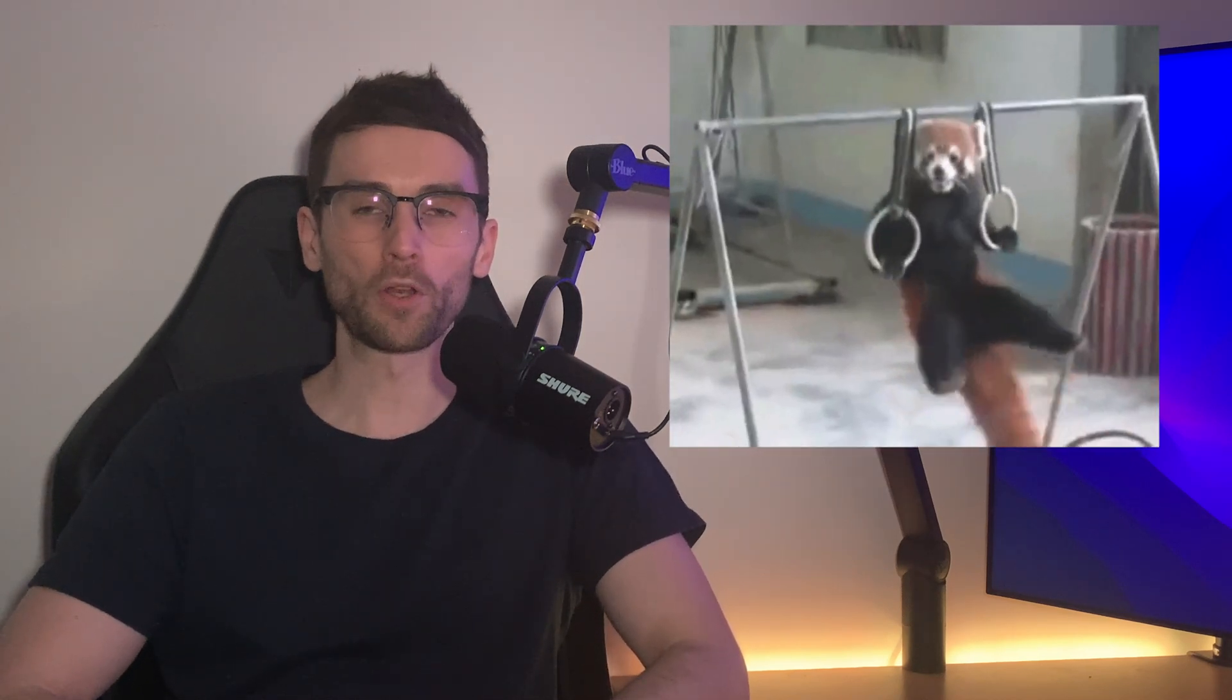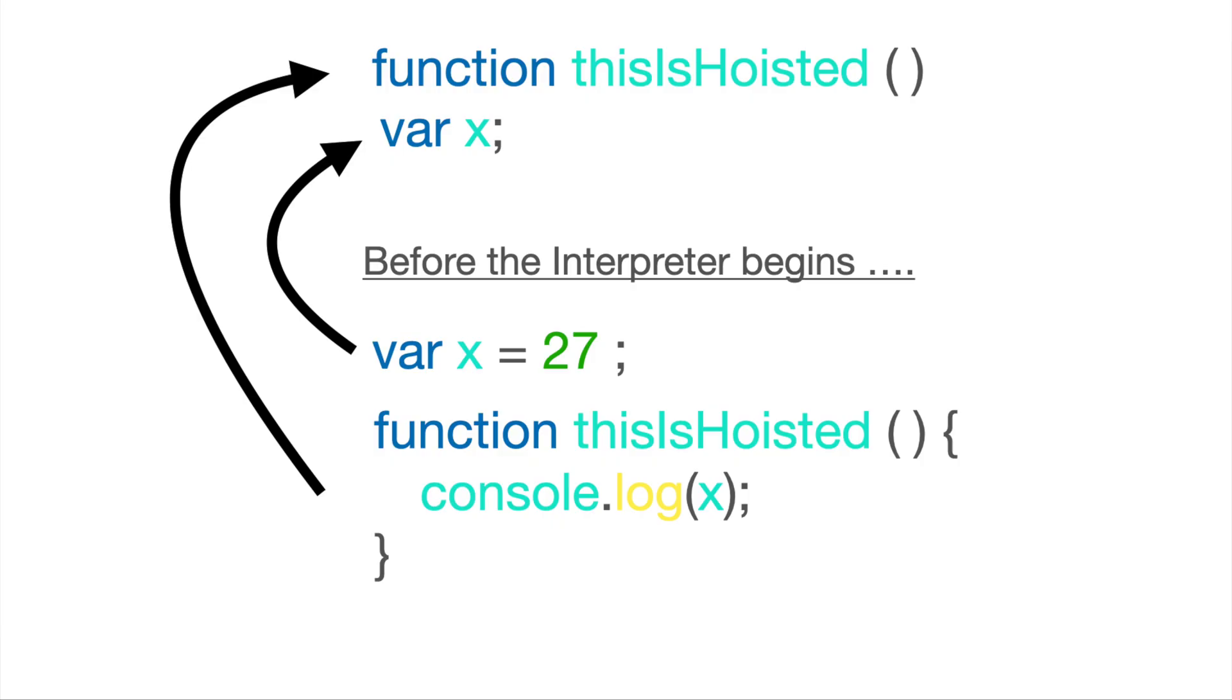Hoisting is the process of the JavaScript interpreter pulling up or hoisting var variable and function declarations to the top of their scope before any code is executed. So this is the equivalent of them being at the top of your program even when they are not.